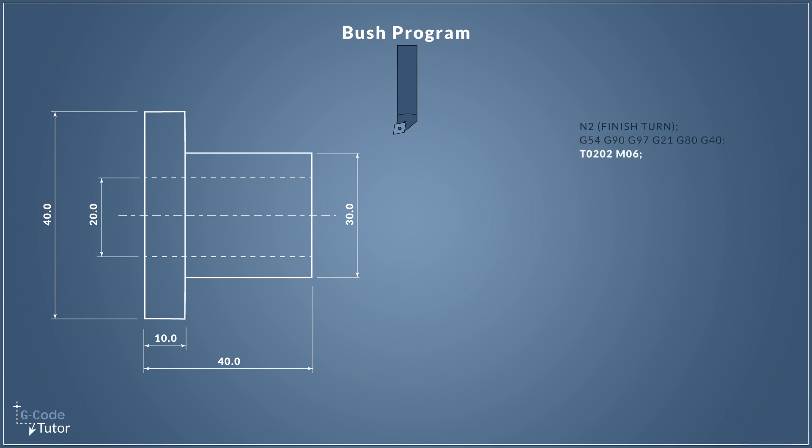Now it's time to do a tool call. I've put my finishing turning tool into position two of our machine turret and we're going to call upon that tool with T2. The second O2 there is where our offsets are, calling upon any offsets we've added to that tool. M06 is our automated tool change. By putting M06 after the T number, our tool turret will switch around to bring tool 2 into position to start cutting.